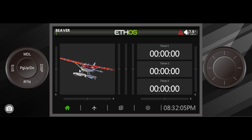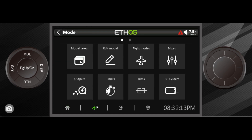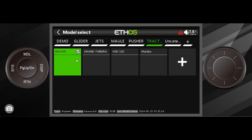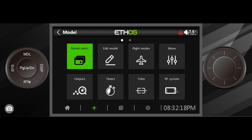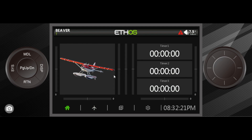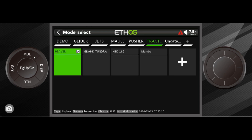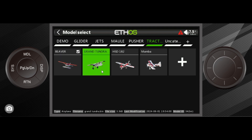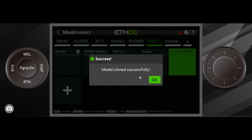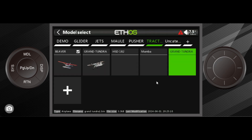What we're going to do first is go to the model button — the airplane icon — go to Model Select and we'll find ourselves in here. If you're at the main screen, you have to be at the home screen to make this work. What you can do is long press on this and it takes you to the same place. I'm going to take the Grand Tundra model, click on it once, click on it again, and say Clone — and it says that clone was successful.